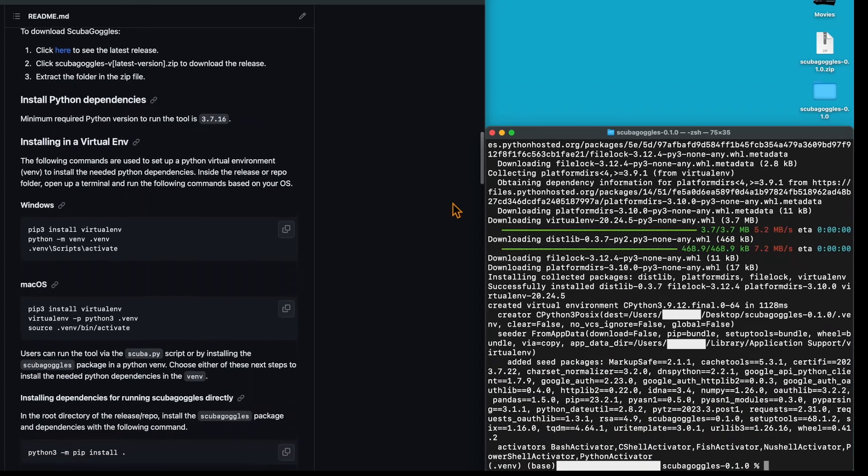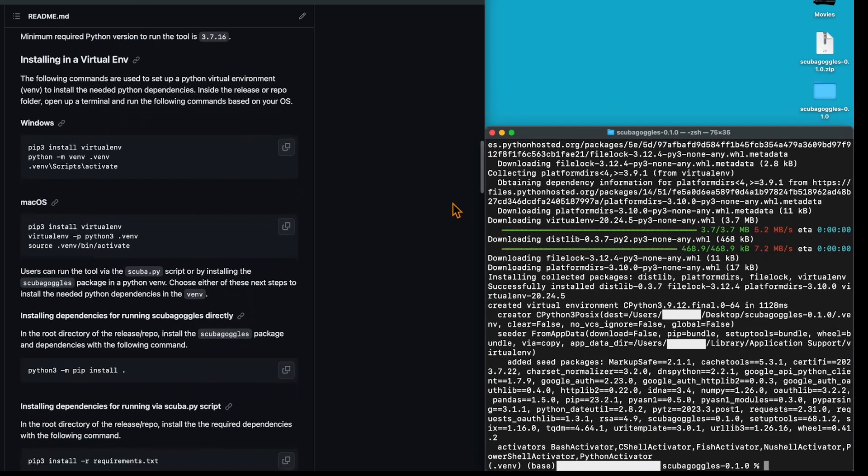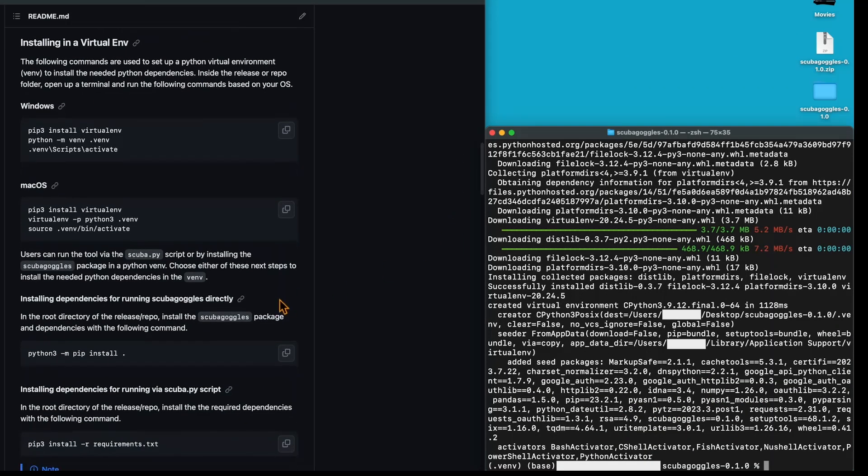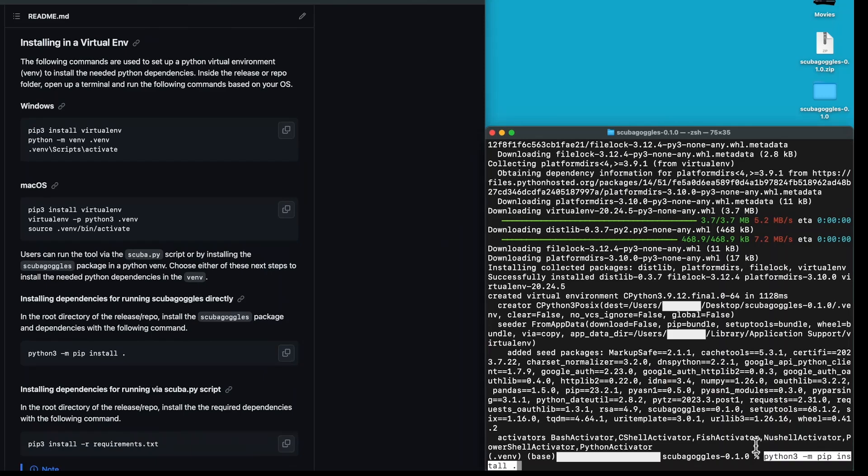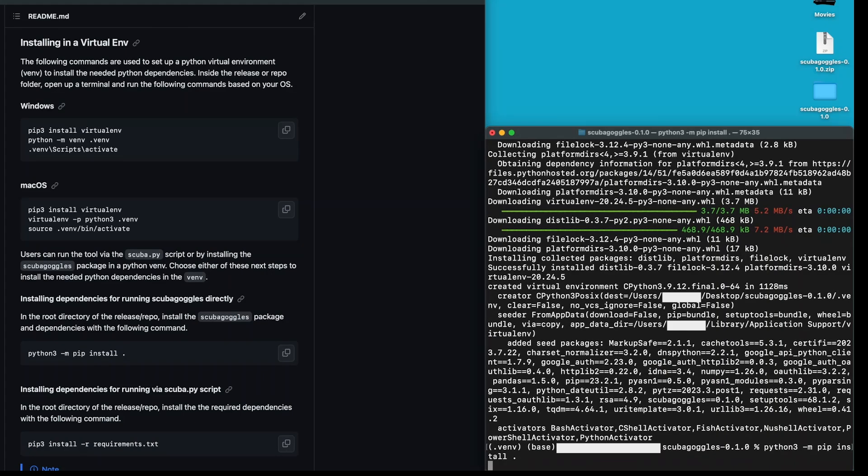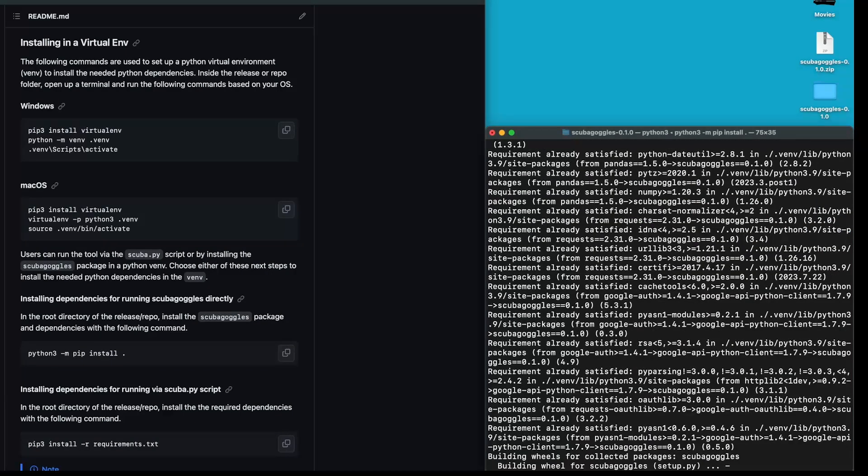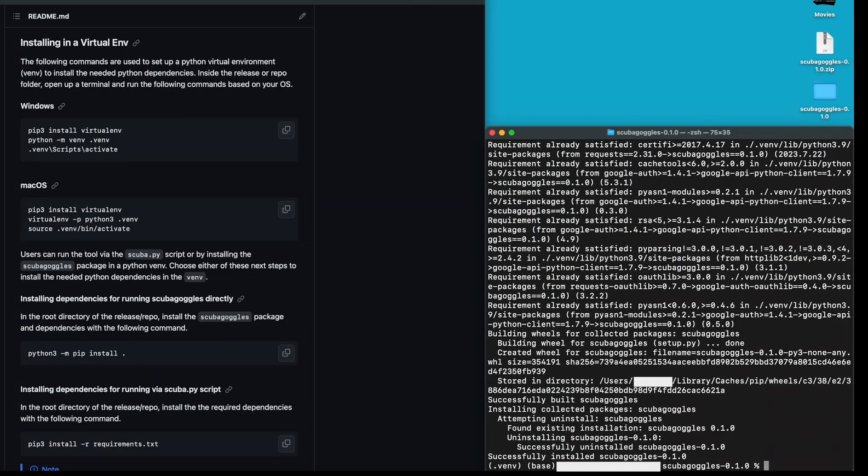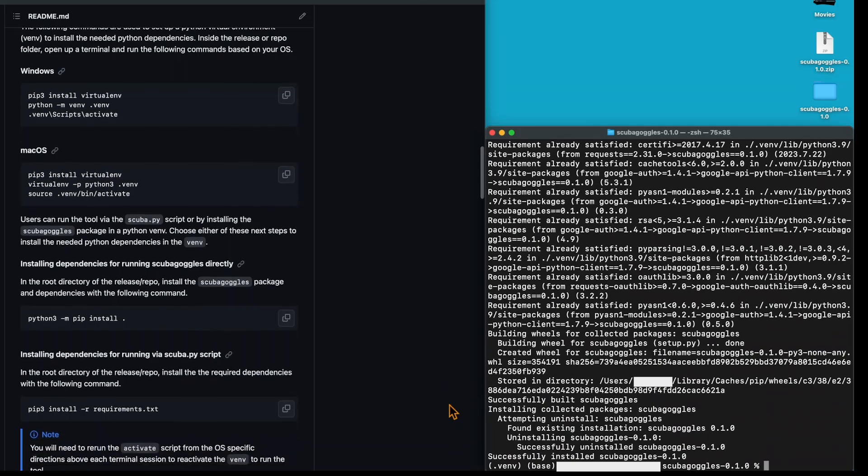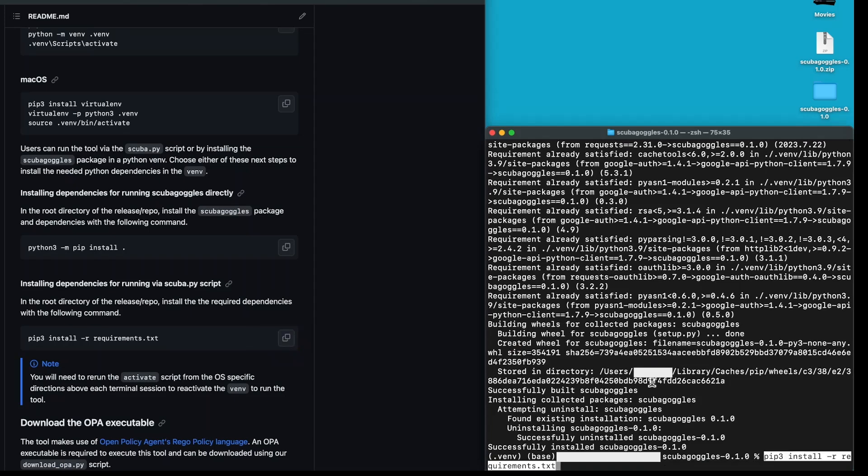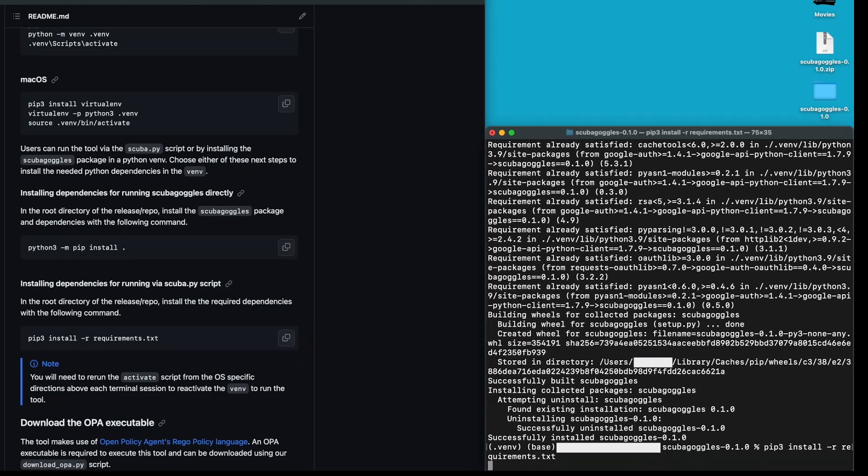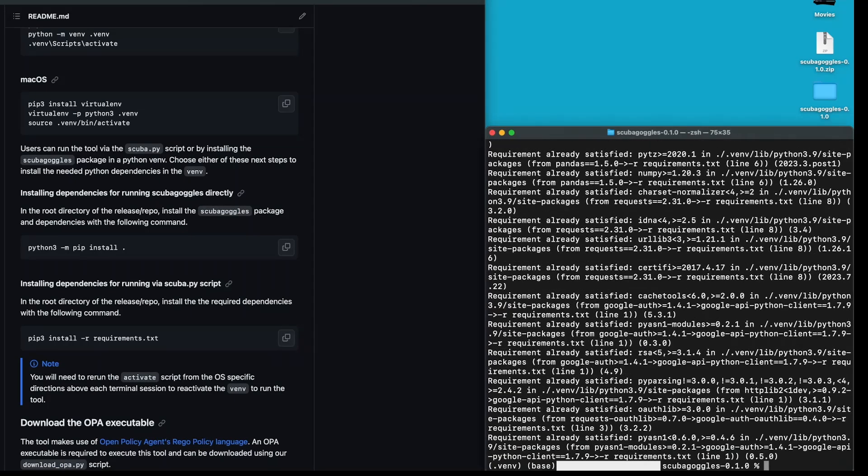Once that installs, the next step is to install all the dependencies necessary. So we're going to copy this code here and paste it in. That will install all the code dependencies that we need in order to run our tool. The next step is to install the requirements. Again, we're going to copy the code here and paste it into our terminal.